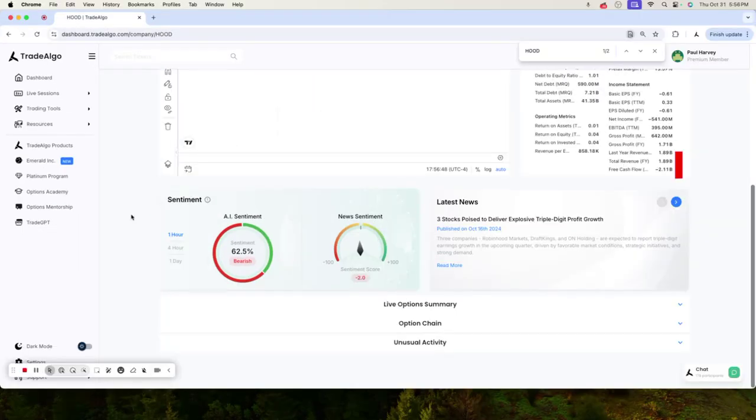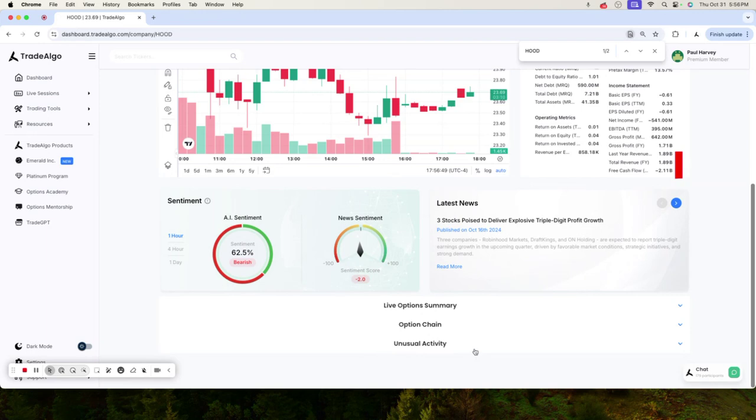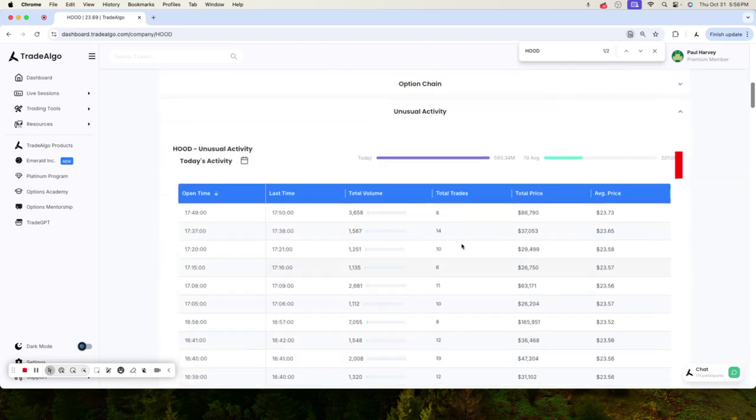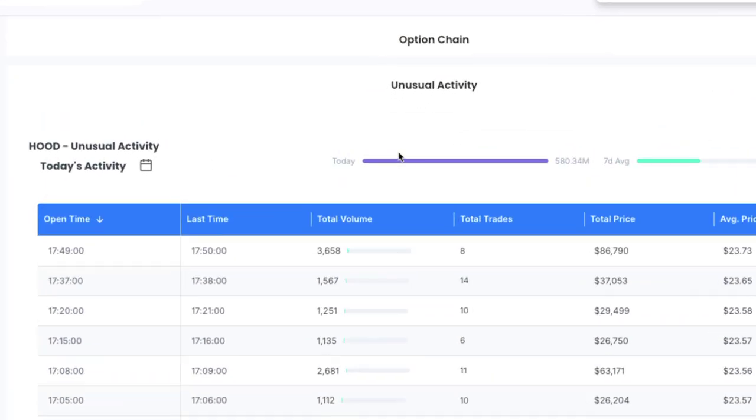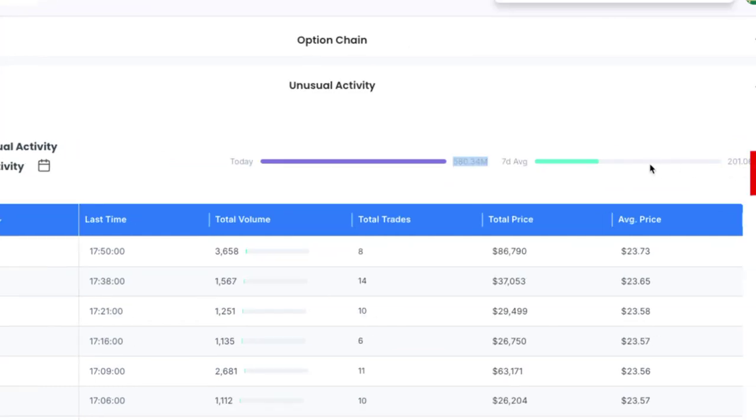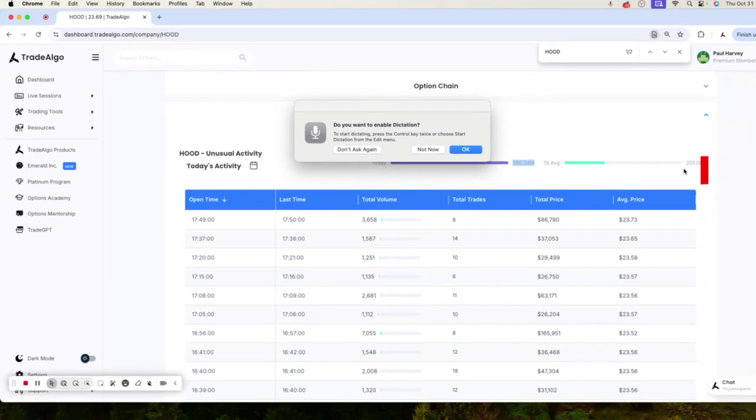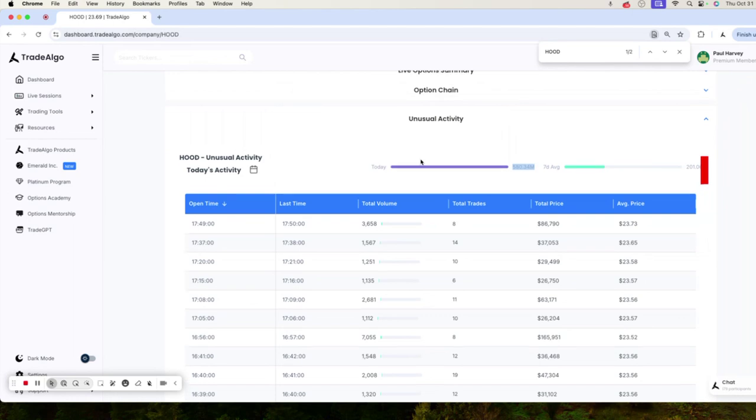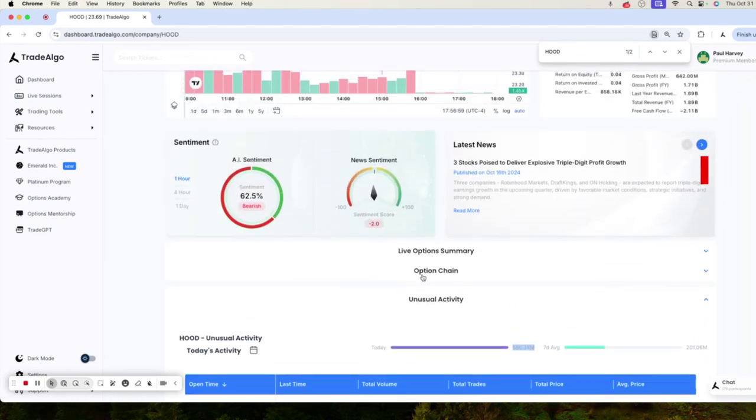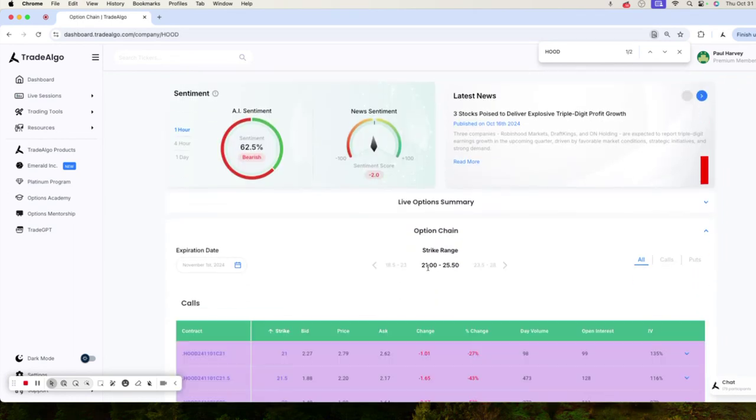Going and following along with Robinhood, it's no mystery when this stock falls so much today, when they had over $580 million in institutional transactions. On a seven-day average, they're only doing about $201 million. Massive difference.